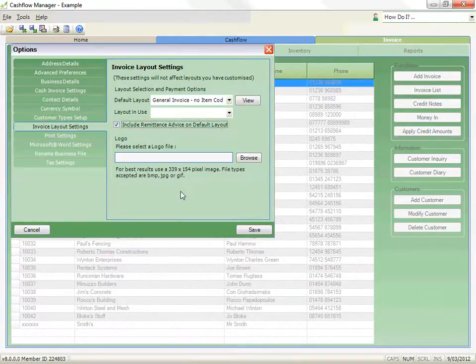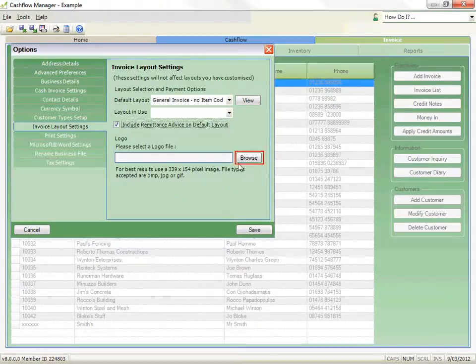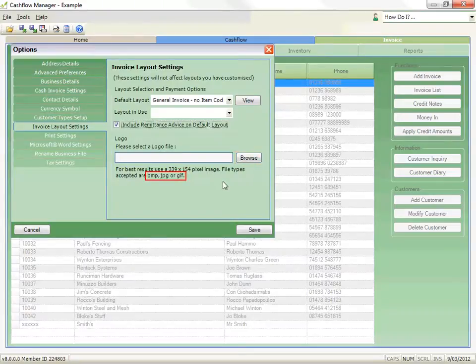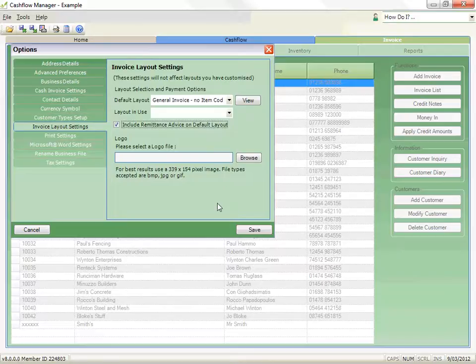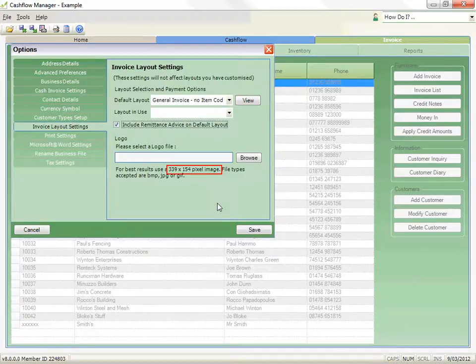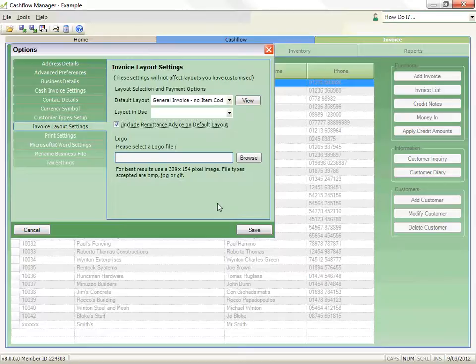You can also upload your corporate logo by browsing to a BMP, JPEG or GIF file on your computer. For best results we recommend that you use a 339x154 pixel image, although the program will resize larger images to fit the allowed area.